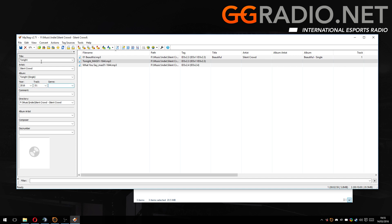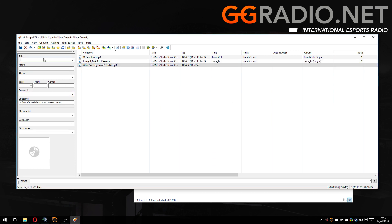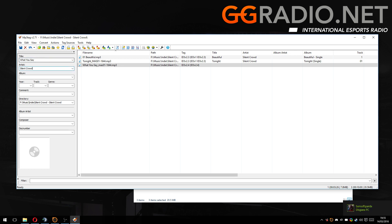Track one. I'm putting Indie there. I think they're Indie. I'm going to save that. Then I'm going to do it again. What You Say by Silent Crowd. I'm going to presume it's What You Say Single 2016 again. And Indie.